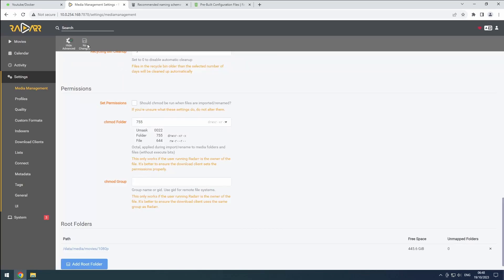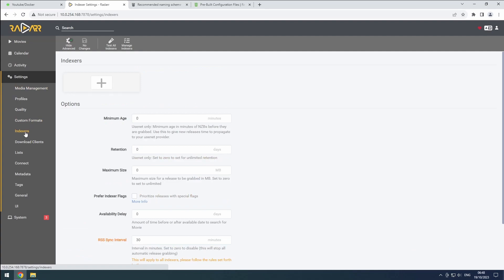For Radar to find movies, we'll add indexers later using Prowler, so we can skip this step for now.